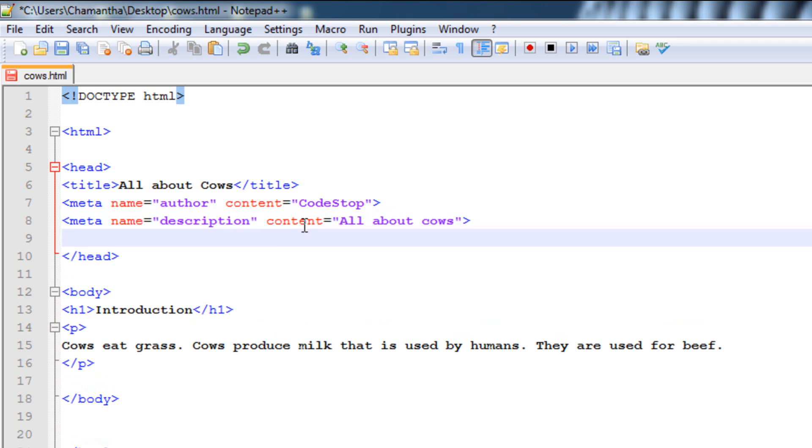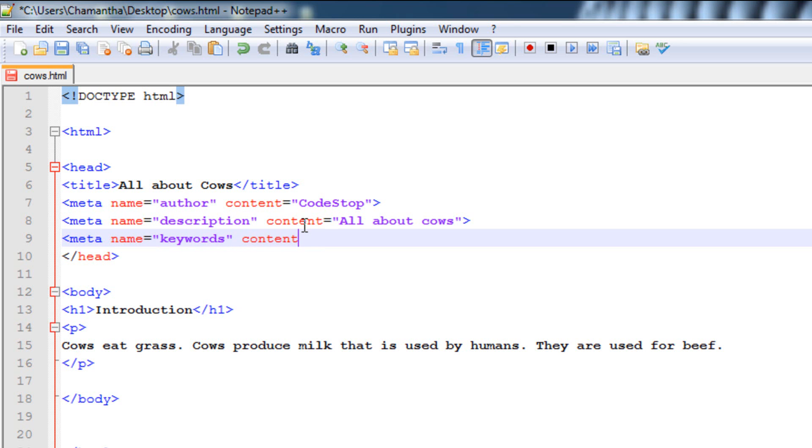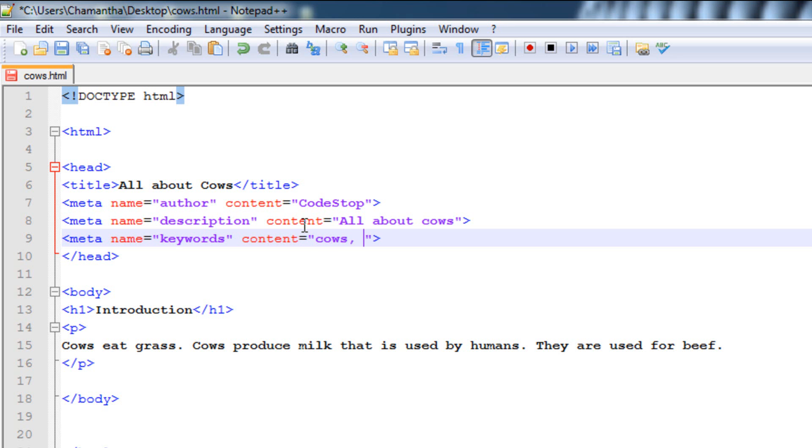The next one we're going to do is keywords. Meta name equals keywords, and then content. So the keywords are what people actually search up, and if you have these keywords, it will match them up with your web page, and they will be able to find your web page when they search it up. So for keywords, just type in keywords. So cows, separate them by commas and spaces. Cows, milk, beef, all about study, just things like that. So that's our keywords.